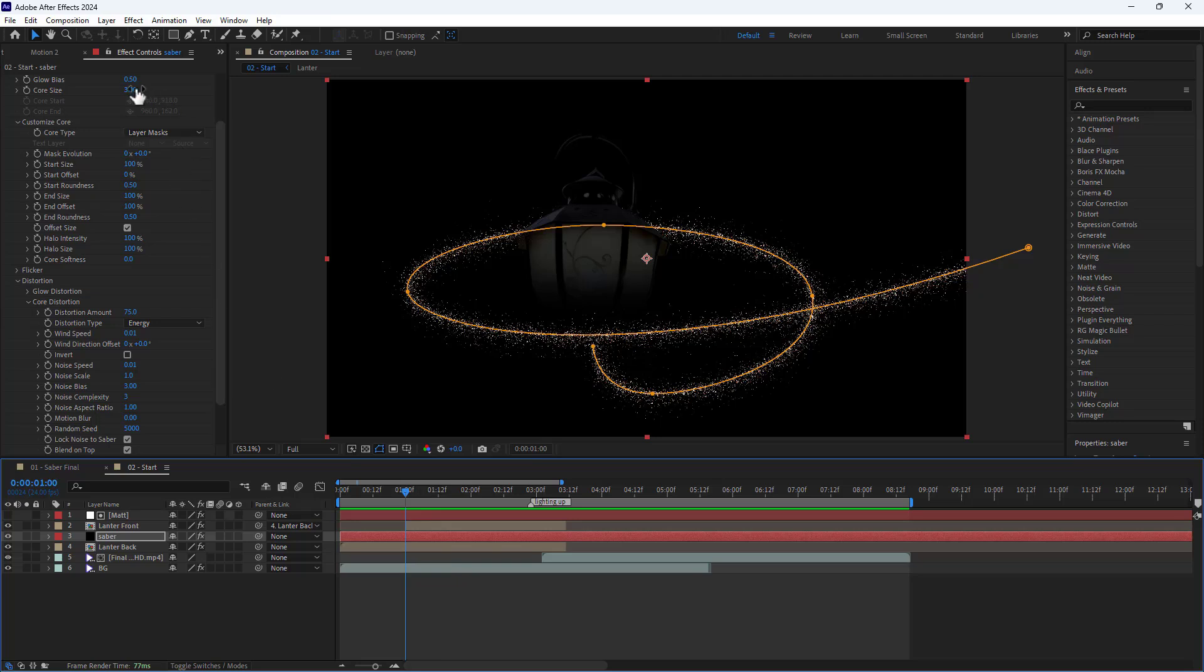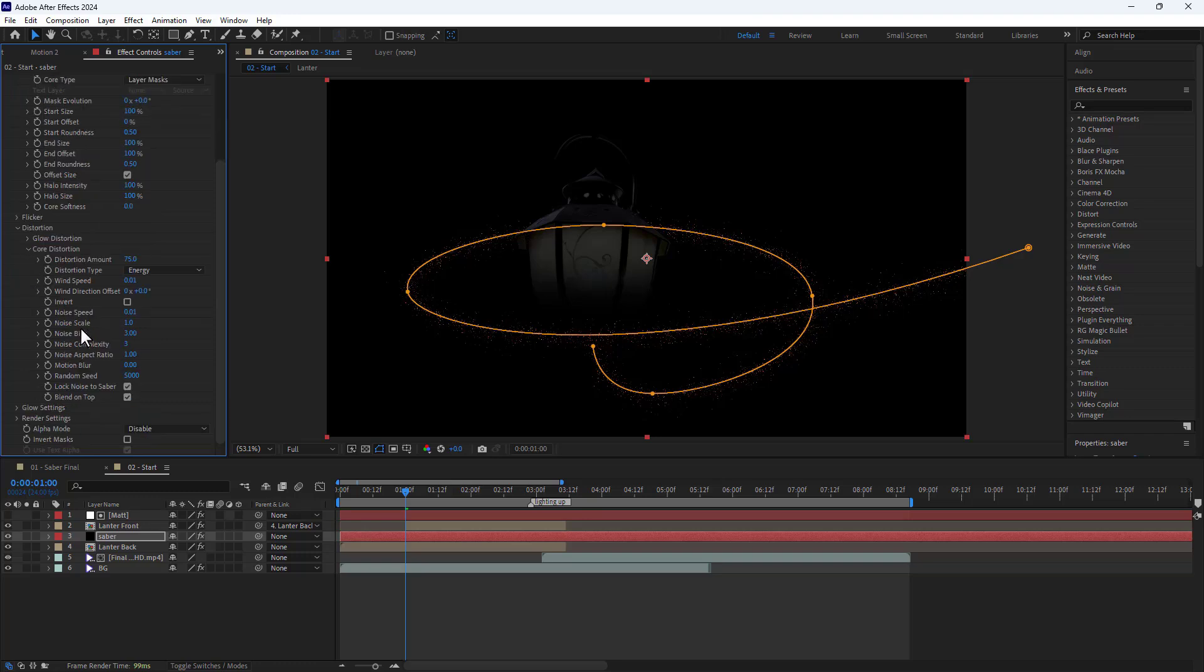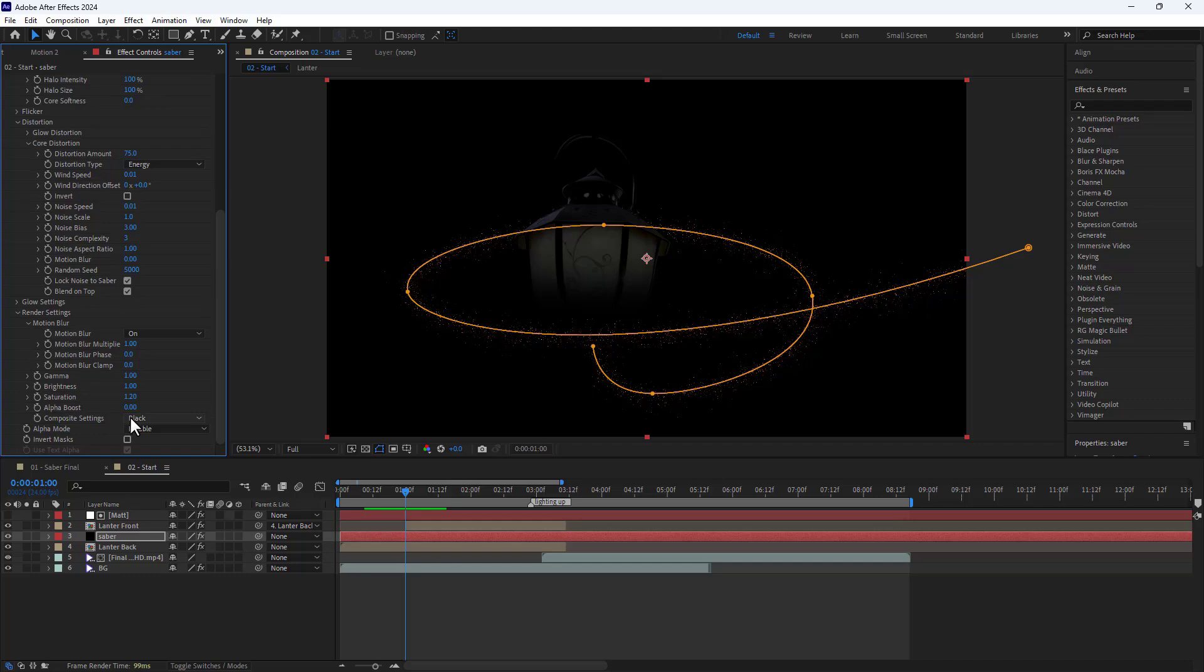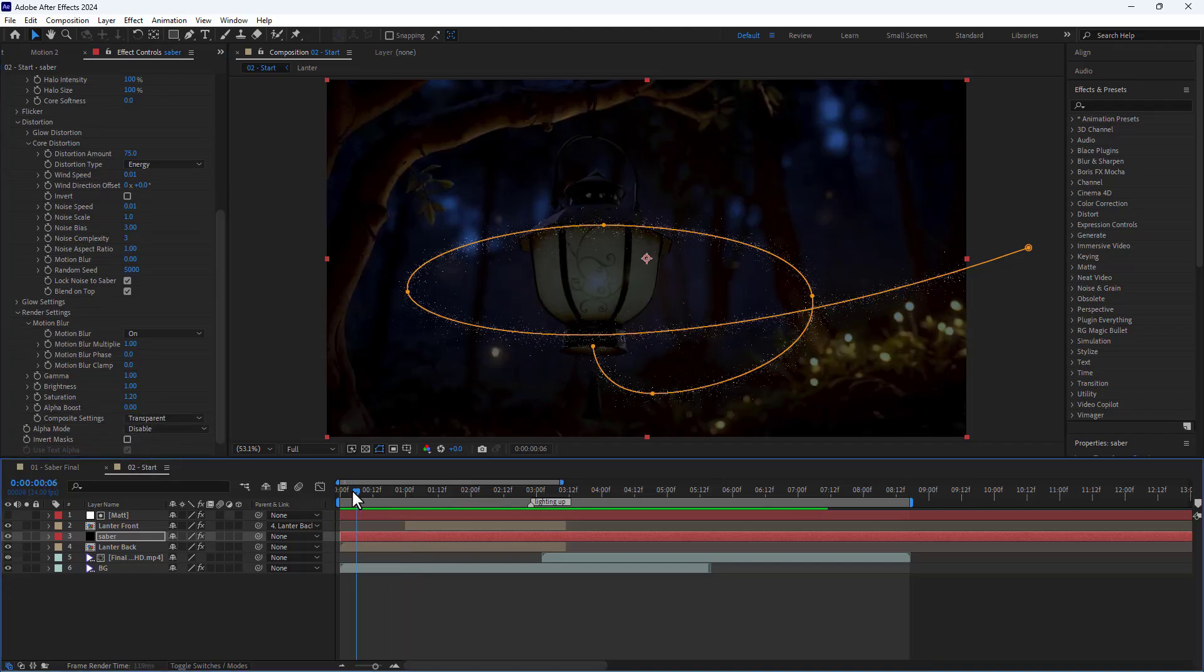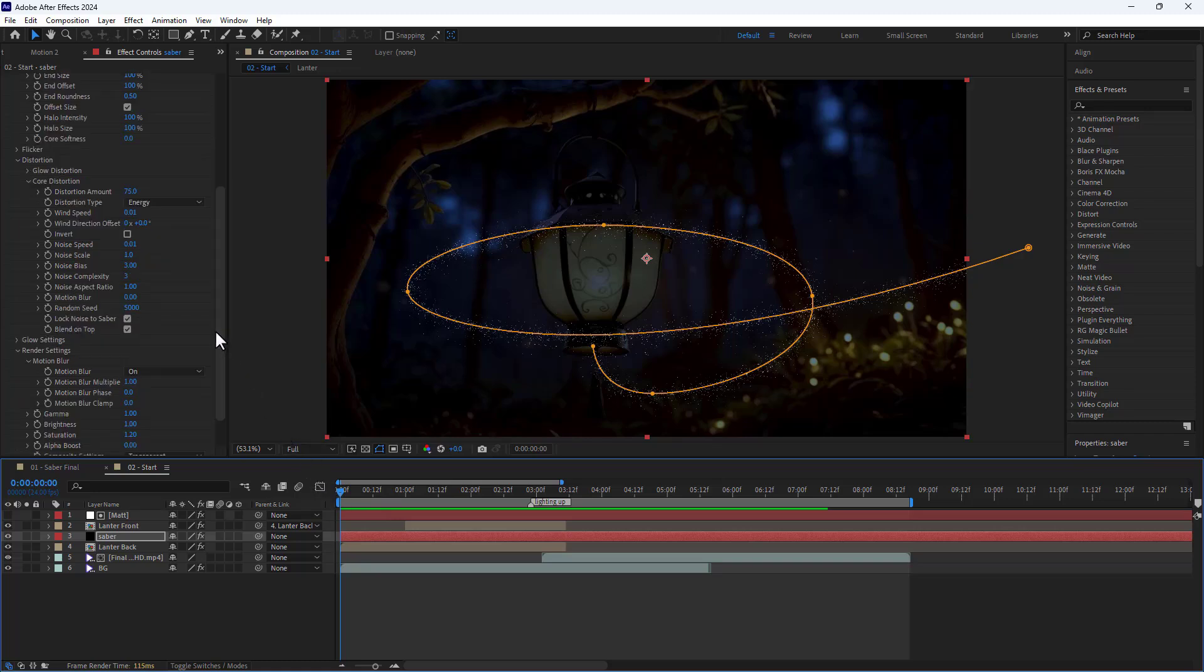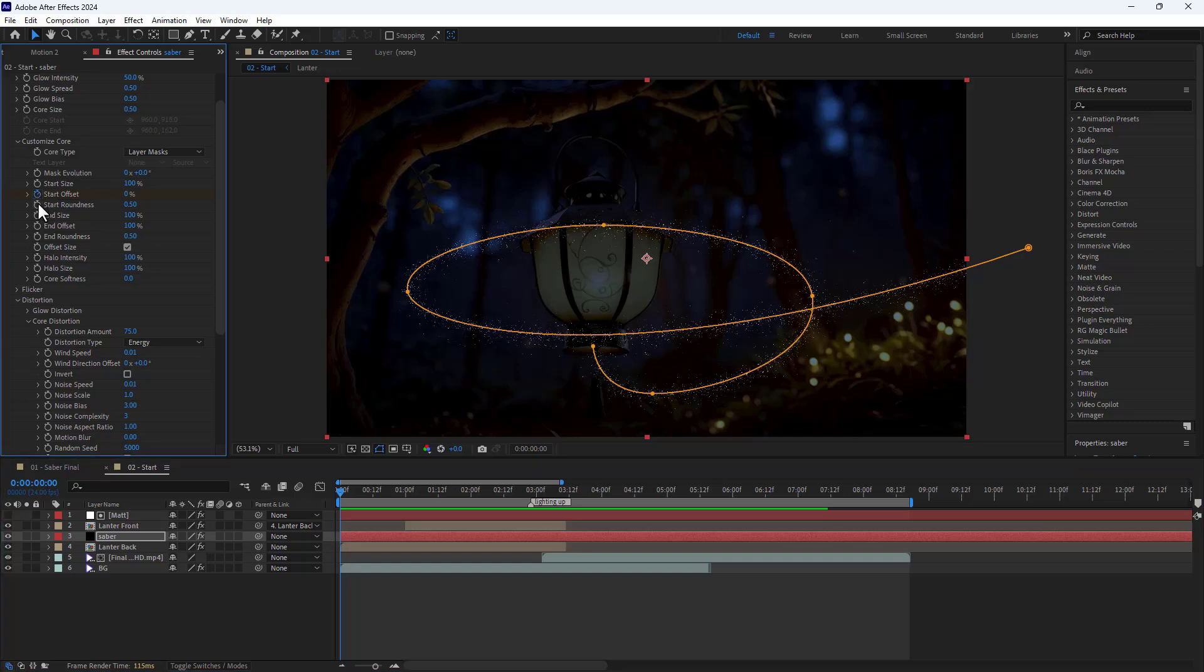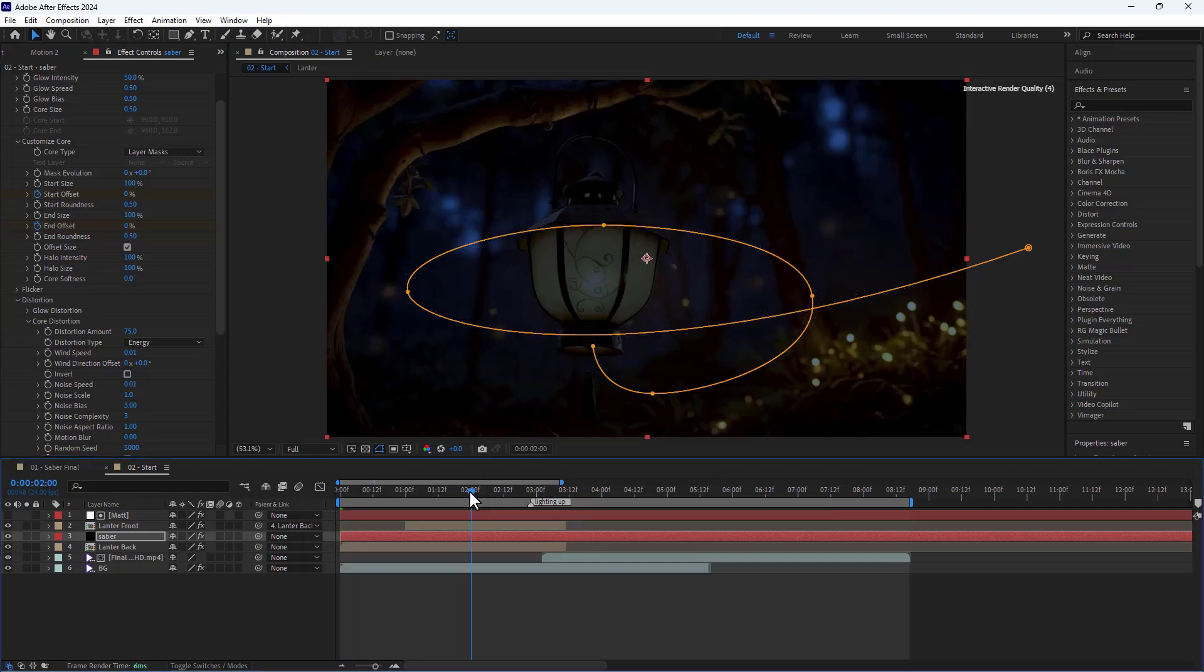I adjust the core size to 0.5 to make the particles smaller. Then I go to the render settings section and set the composite settings to transparent so the background becomes visible. I move the indicator back to the beginning of the timeline to start animating the effect. I create keyframes for both start and end offset properties and set them to 0 at the beginning. At second 2, I set them to 100.